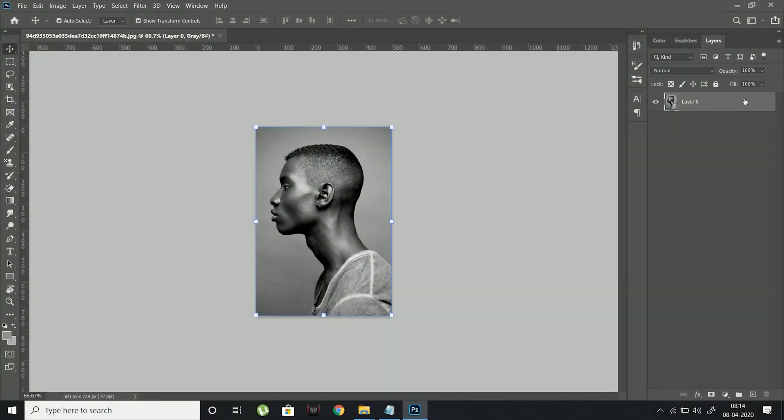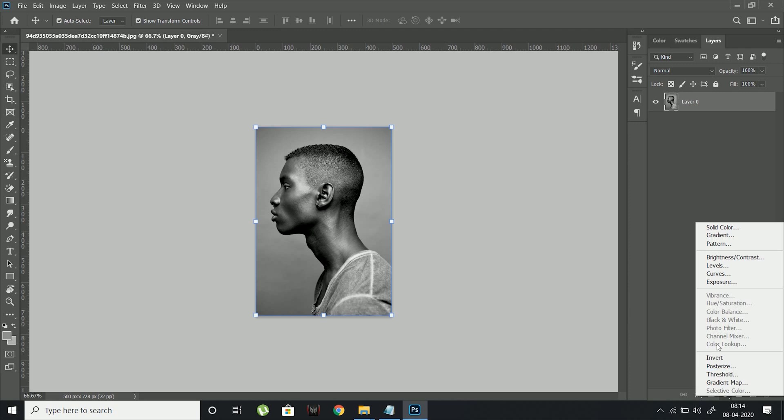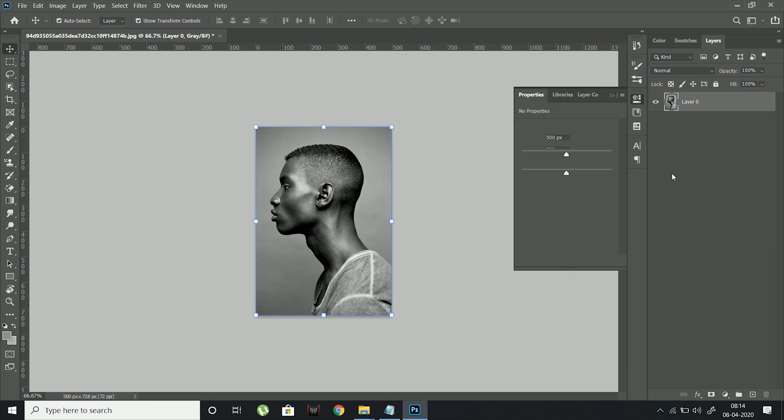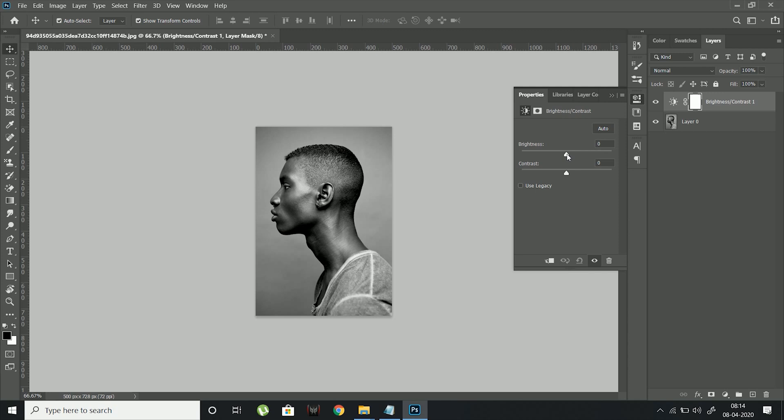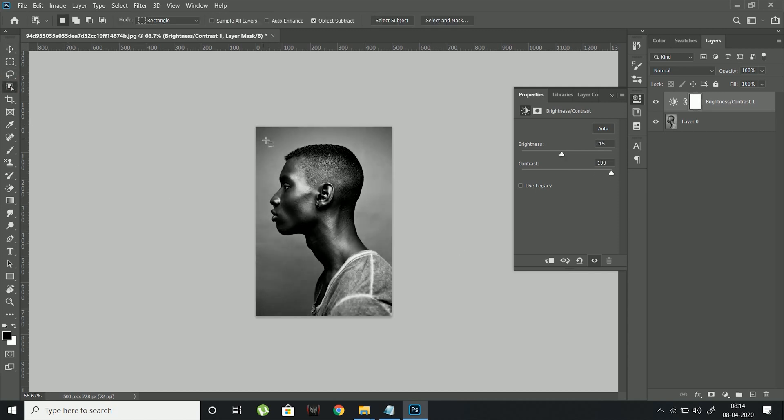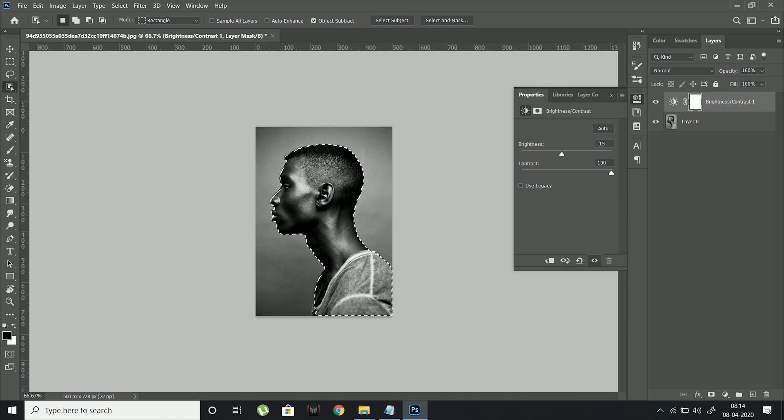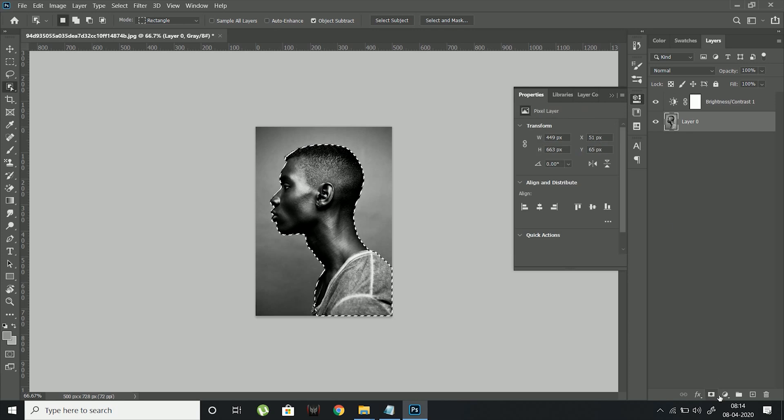Open the image in Photoshop and create a brightness and contrast adjustment layer. Adjust the brightness and contrast in such a manner that the highlights and shadows are crushed. Now take the object selection tool and create a selection around the subject. Create a mask by clicking the Layer Mask button.